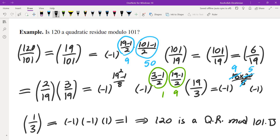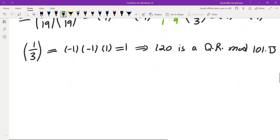The benefit of quadratic reciprocity is that we can evaluate all Legendre symbols. One disadvantage is that it requires factoring the numerator — for example, factoring 6 into 2×3. For small numbers that's straightforward, but for large numbers with millions of digits, factorization is extremely difficult. So we need a way that eliminates the necessity of factoring the numerator, and that is called the Jacobi symbol.